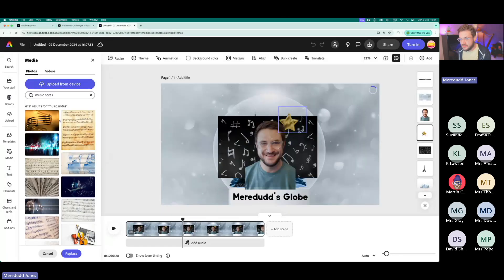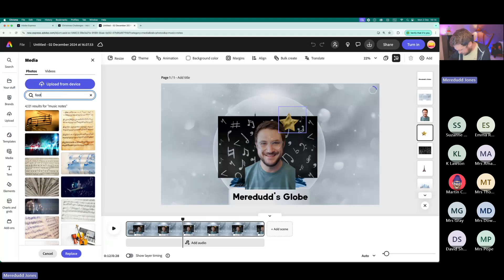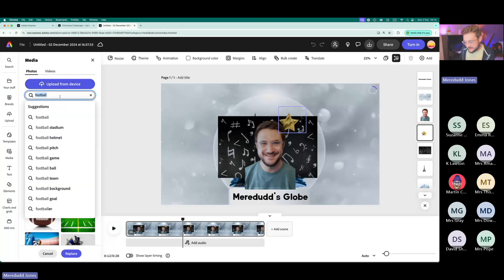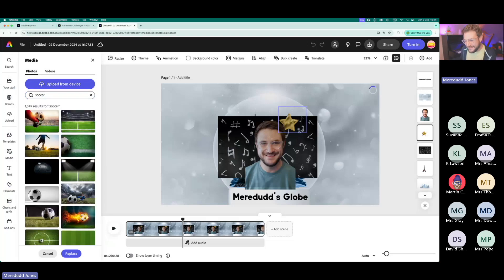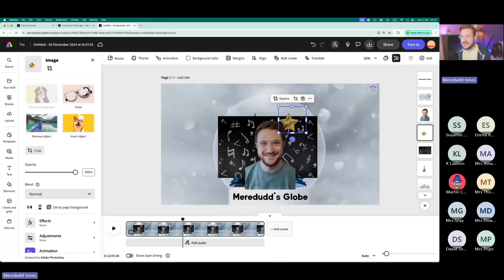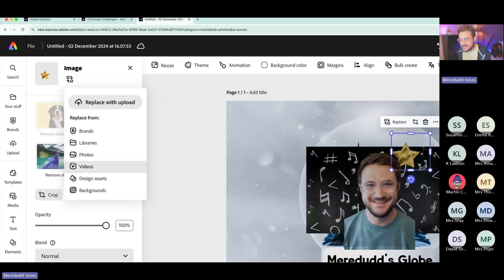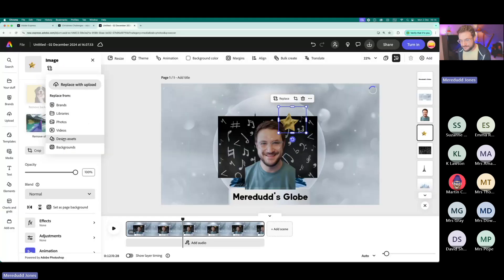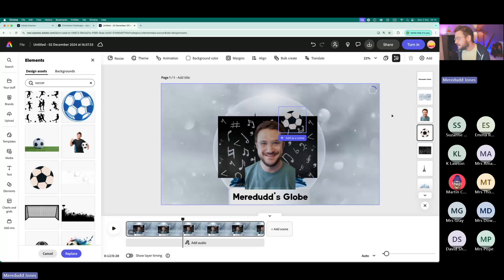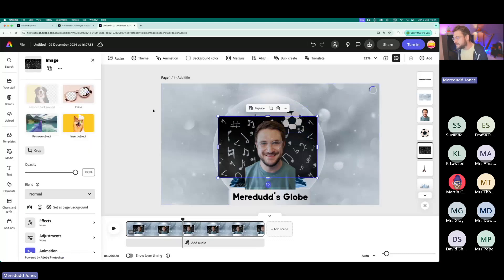Being an American company, I should probably search for 'soccer' rather than 'football'! You can also replace images with design assets. Design assets are great because they're usually already cut out with backgrounds removed. I'll click Replace and instead of a photo I'll choose Design Assets. I can see a load of stuff in here — I like this cartoony football. I click on it, it's in, and because it's a design asset it doesn't have a background.